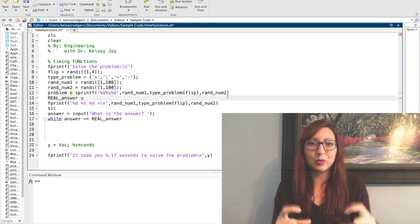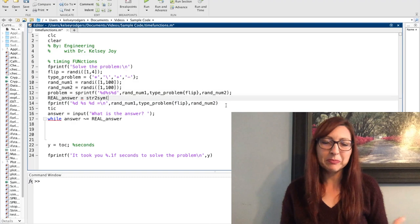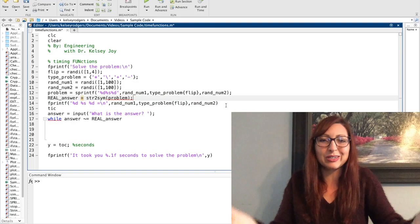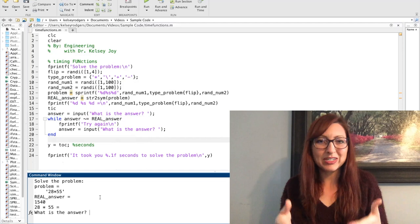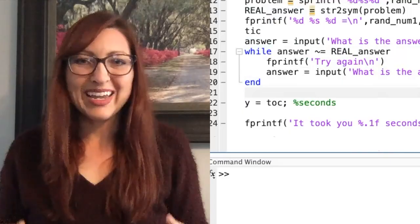A really cool function I'm using here is str2sym — the string-to-symbolic-expression function. It takes a string and turns it into the actual symbolic expression of what I wrote, then solves it. So my input to str2sym is the equation string I created — for example, '28 times 55' — and it just spits out the real answer, doing the math for me. That way, when I'm asking my user for an answer, I can compare it to the real calculated answer and know if they're right.